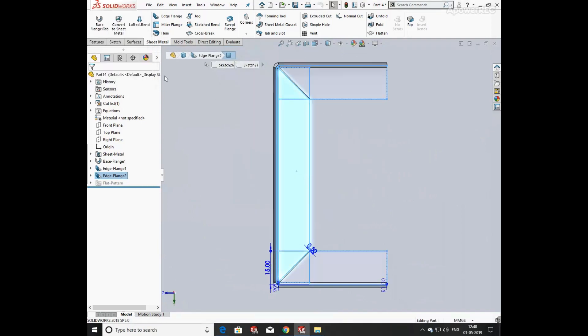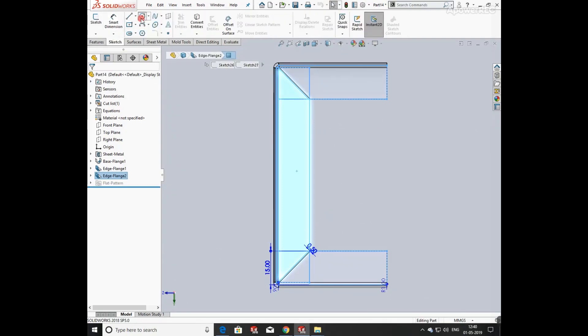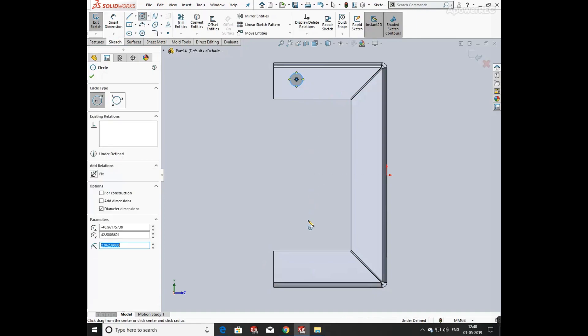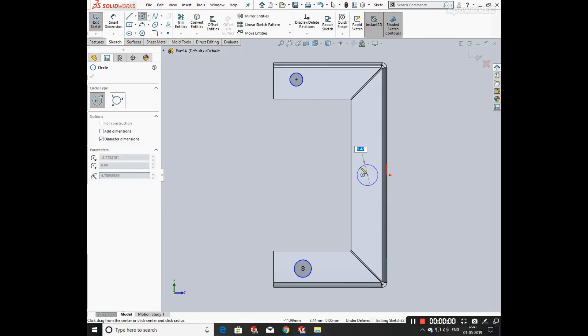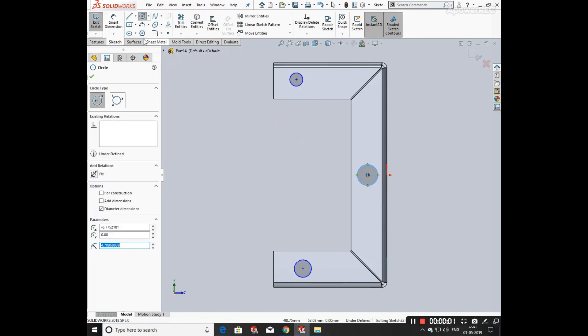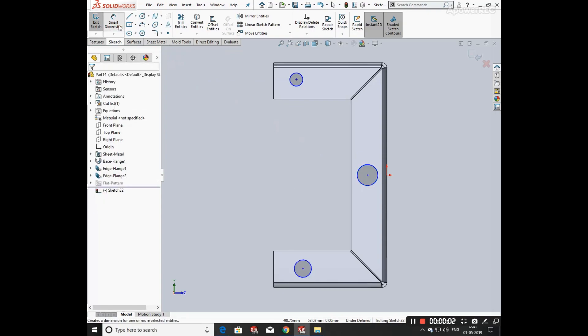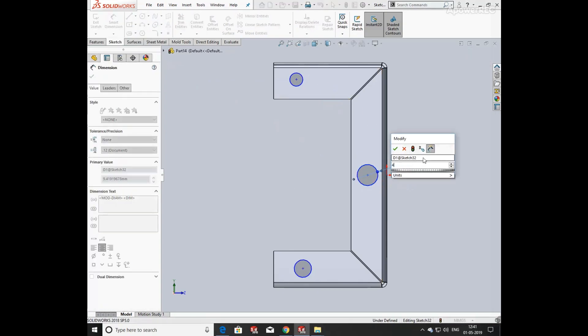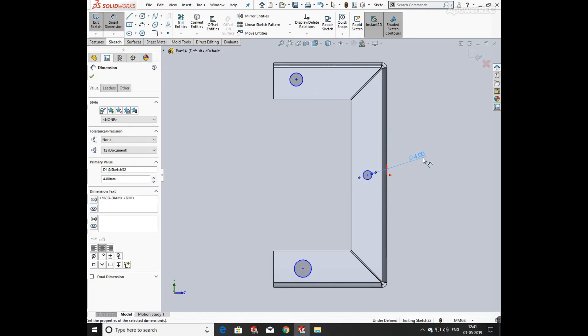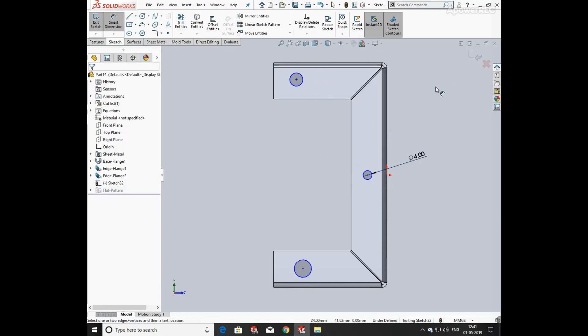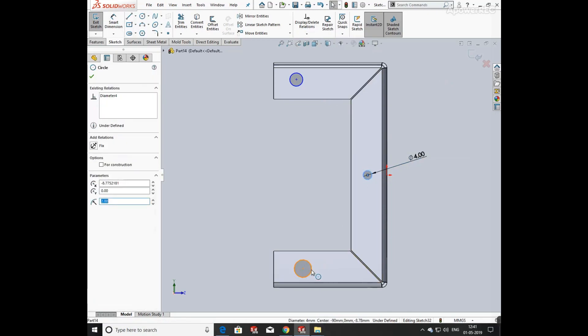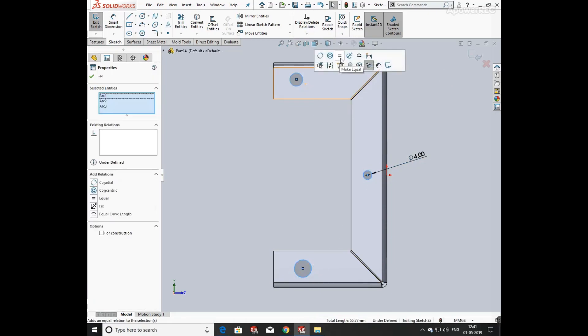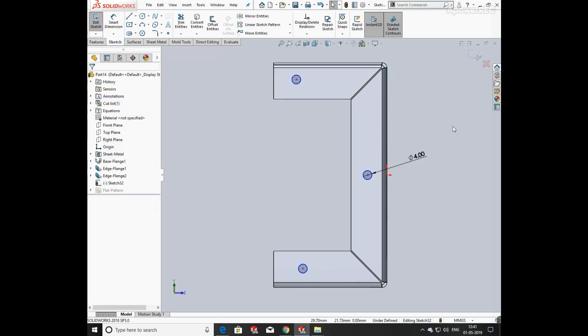Now choose any face and keep it in normal direction. Now I am going to draw a sketch on it, so click on sketch and select circle command and draw circles. Click on smart dimension and define its diameter as 4 mm. Select all these circles and make them equal.